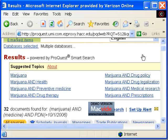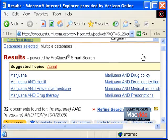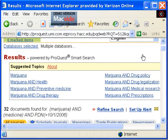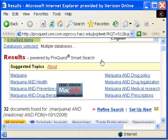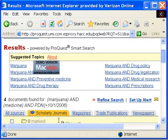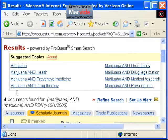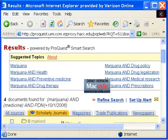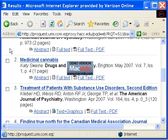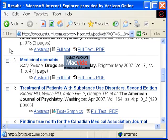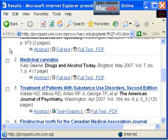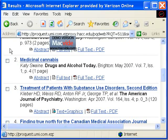I just want to look at the articles from scholarly journals. Now we have four articles to look at. This second article looks interesting, so I'm going to click on its title.